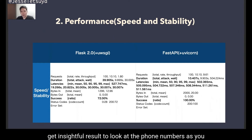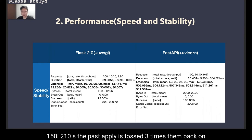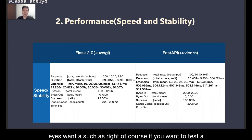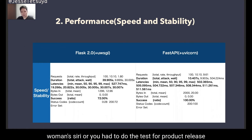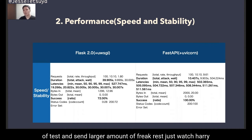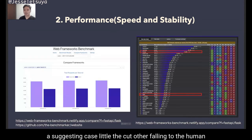Look at the bold numbers in the table. Flask took 39 seconds to handle 100 requests, and FastAPI took 10 seconds — FastAPI is about 3 times faster than Flask. On top of that, Flask has a 28% error rate while FastAPI has a 100% success rate. Of course, if you want to test performance more seriously or plan a load test for a product release, you should set up a dedicated environment and send a much larger number of requests. Just in case, let's look at other evidence: according to external performance test websites, FastAPI is confirmed to be faster than Flask.